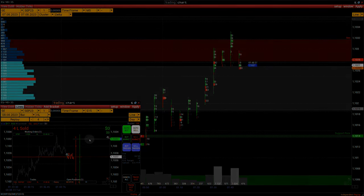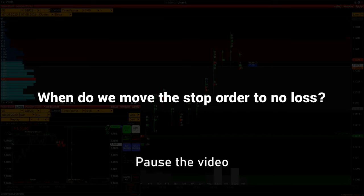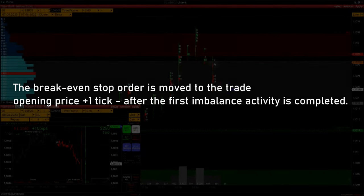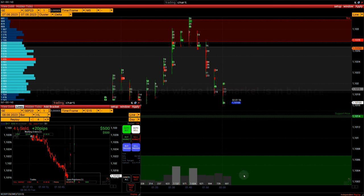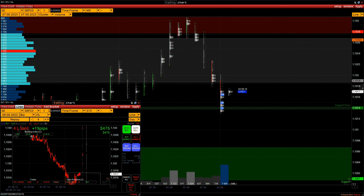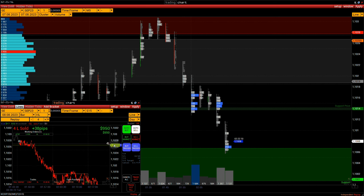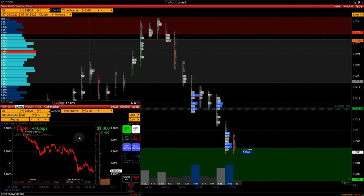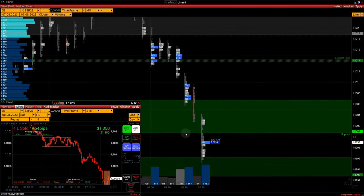I'm going to open a sell order. Let's set a stop order immediately — since we are opening the sell from the resistance level, we will set the stop behind it at price 1.1032. Let's see how well you have memorized the strategy algorithm: when do we move the stop order to no loss? The break-even stop order is moved to the trade opening price plus one tick after the first imbalance activity is completed and the price has reached the level where the market is in balance. Now on the video is the moment when I set the loss limit on the position.